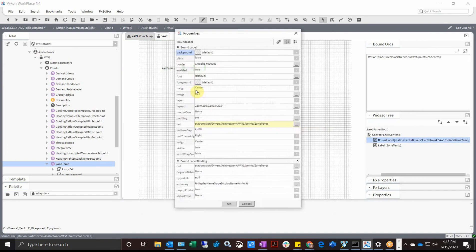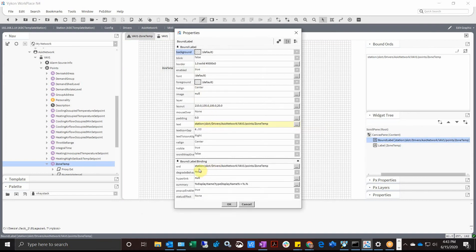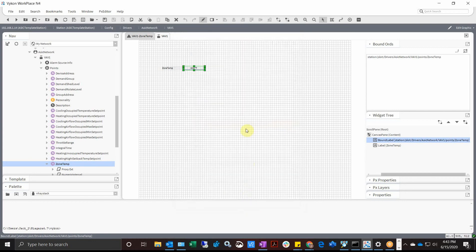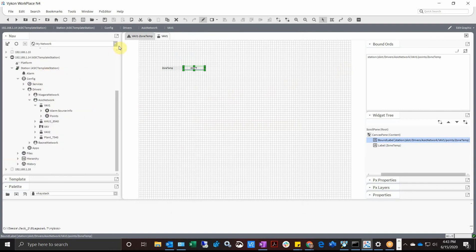If you double click on that, you notice the full word in there. So station, it is a bound label, it has a value binding to it currently AC1 VAV1 points zone temperature. For right now, let's say we want to save that.